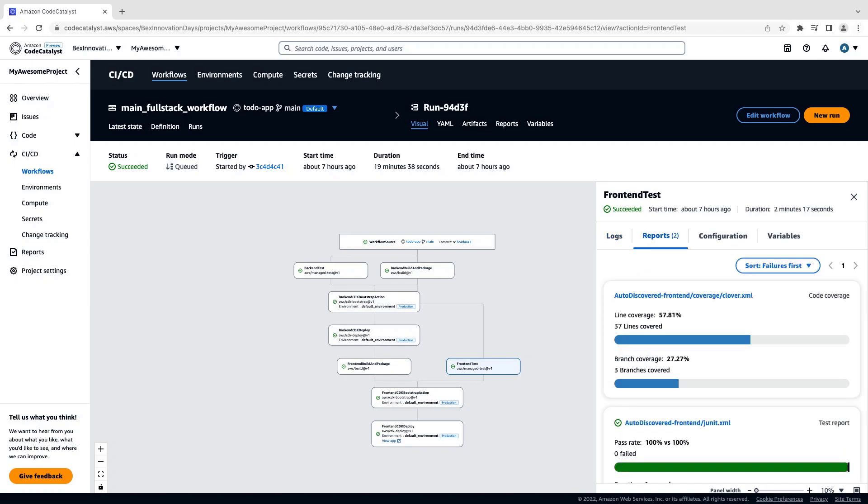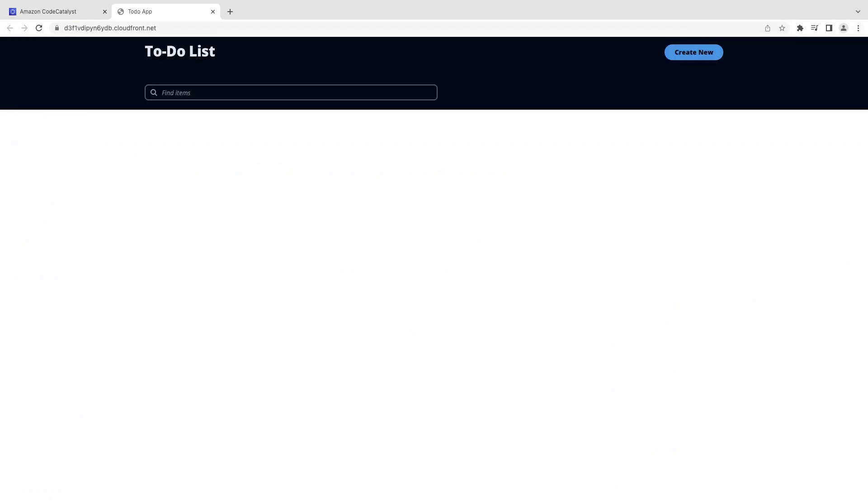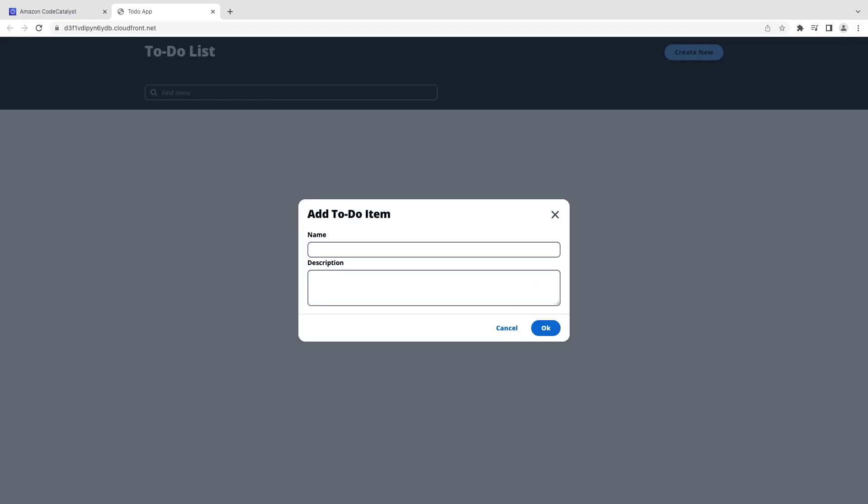The workflow also generated a URL for our deployed application. Let's navigate to it. Here's our new To-Do app. If we click this button, we can see that the app is functional.